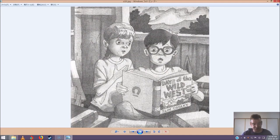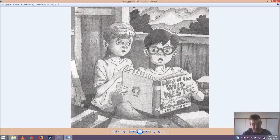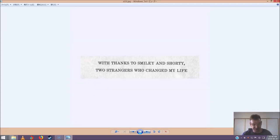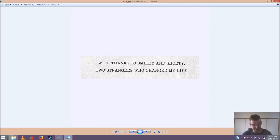Jack turned the page. He read the dedication. With thanks to Smiley and Shorty. Two strangers who changed my life. Jack looked at Annie. Slim dedicated his book to us, he said. Yup, said Annie. She smiled.